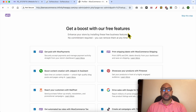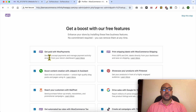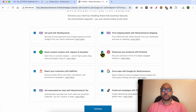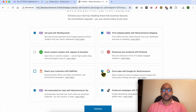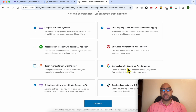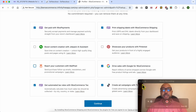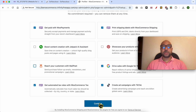Here you can select extensions to make your e-commerce website more advanced: Get Paid with WooPayments, Print Shipping Labels with WooCommerce Shipping, Showcase Your Products on Pinterest, Boost Your Content Creation with Jetpack AI Assistant, Reach Your Customers with Mailpoet, Drive Sales with Google for WooCommerce — useful if you plan on using Google Ads — Get Automated Tax Rates with WooCommerce Tax, and Create Ad Campaigns with TikTok. Click on continue.